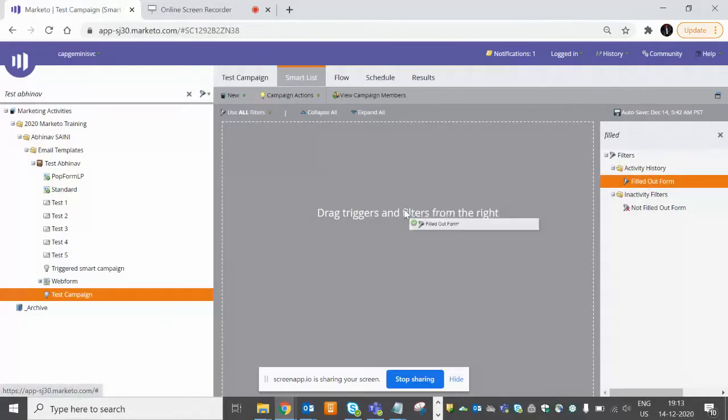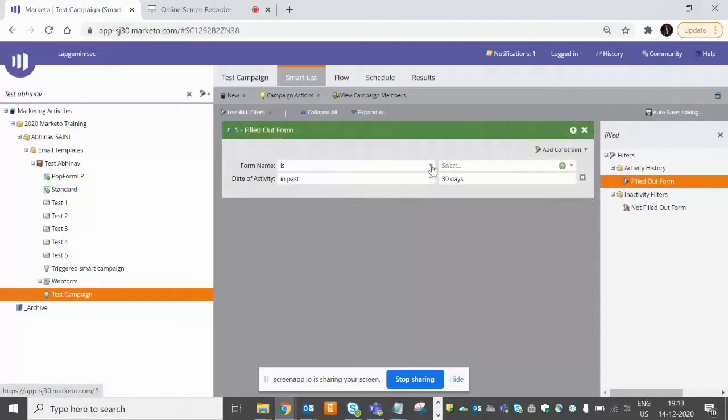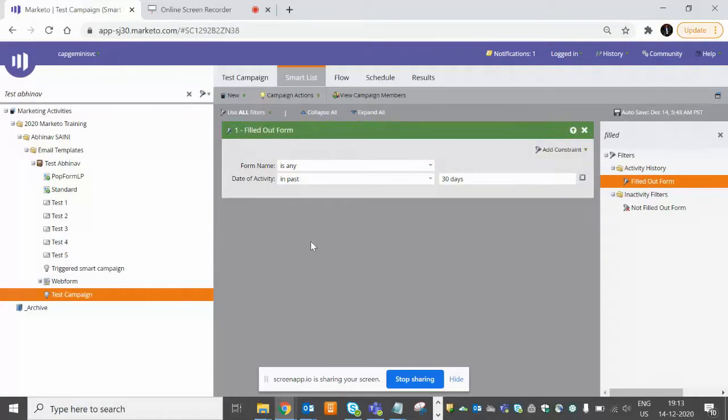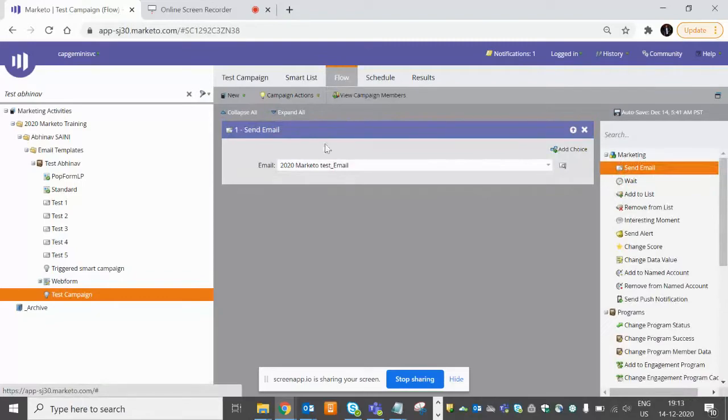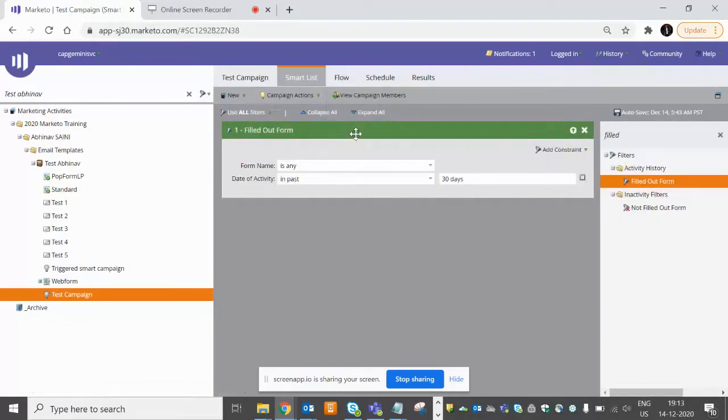Whoever has filled out any form in the last 30 days, I want to send them this particular email. So you can see the color is green - it means it is going to be a batch campaign.